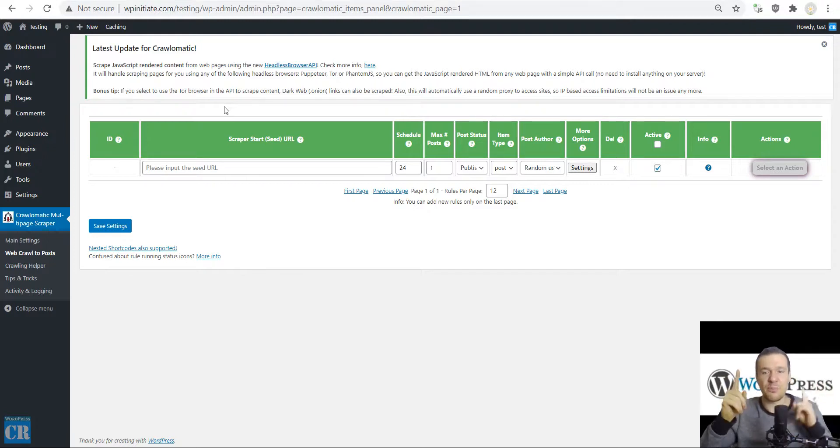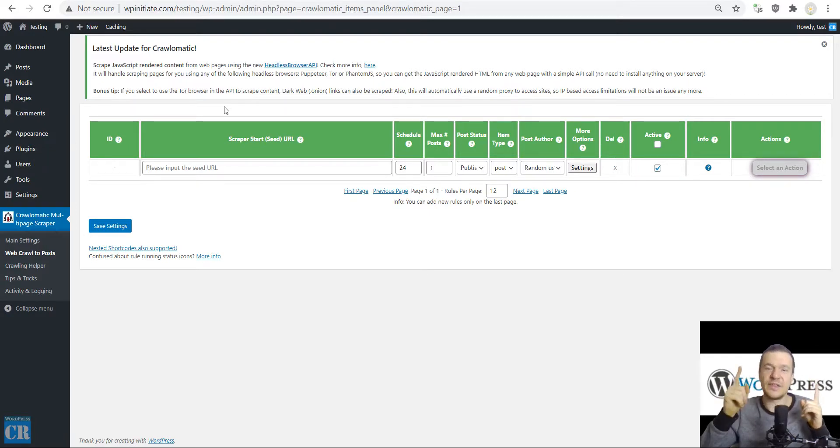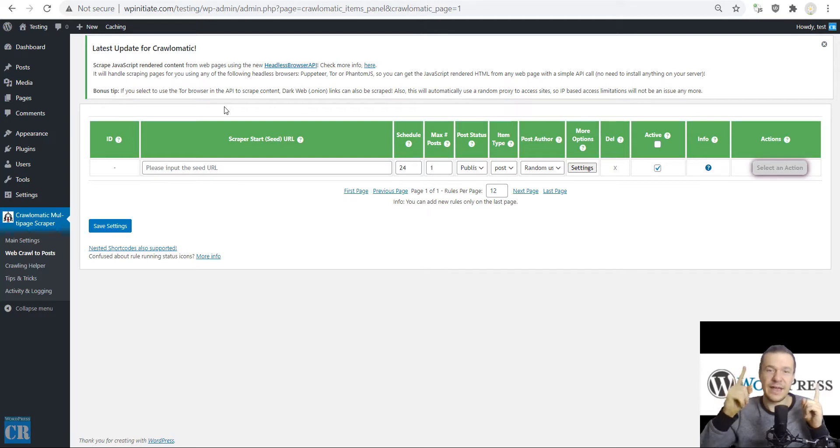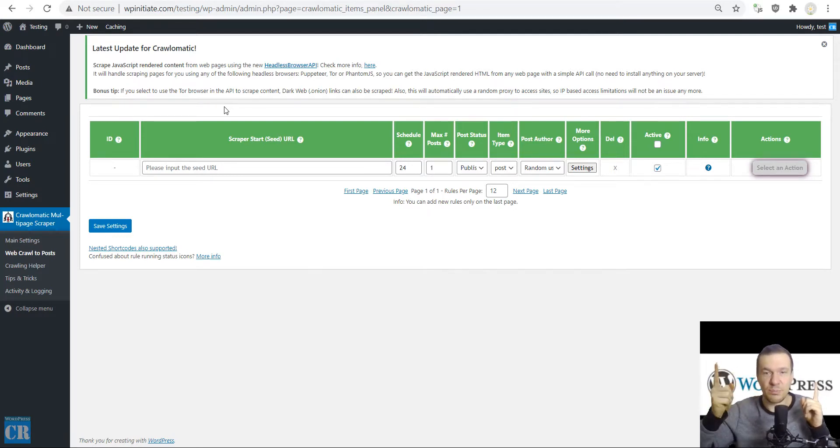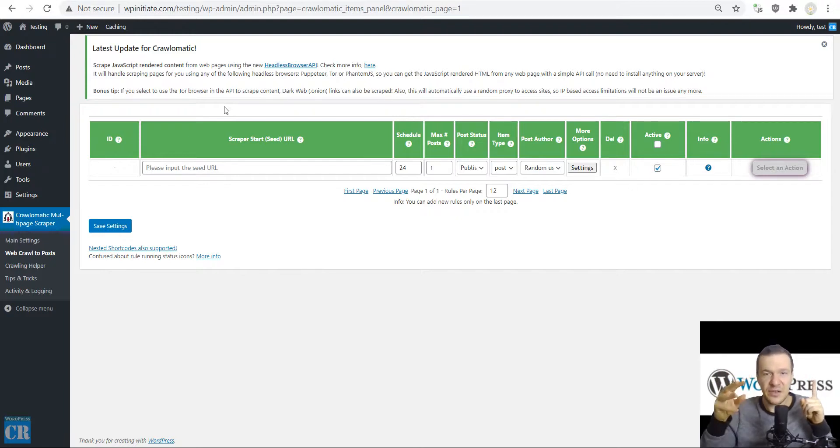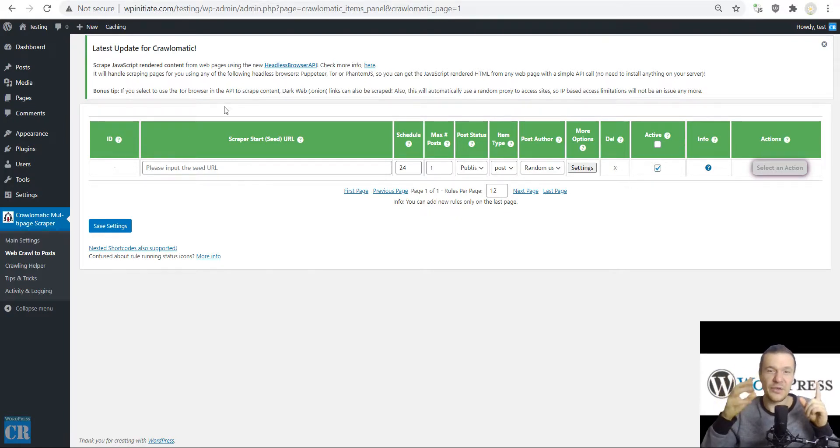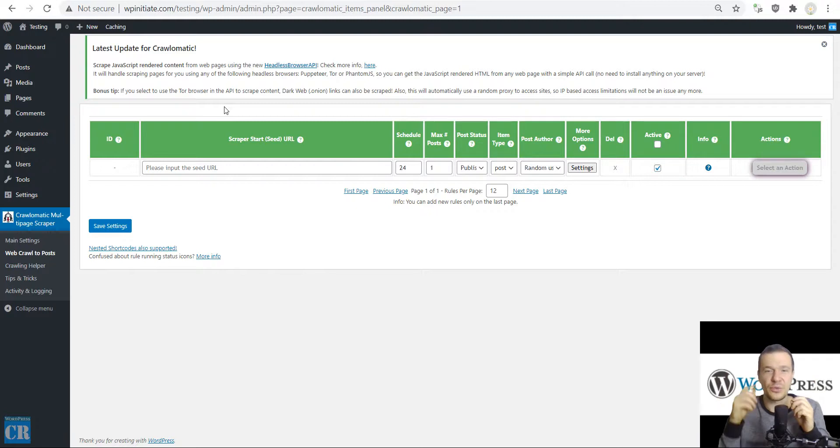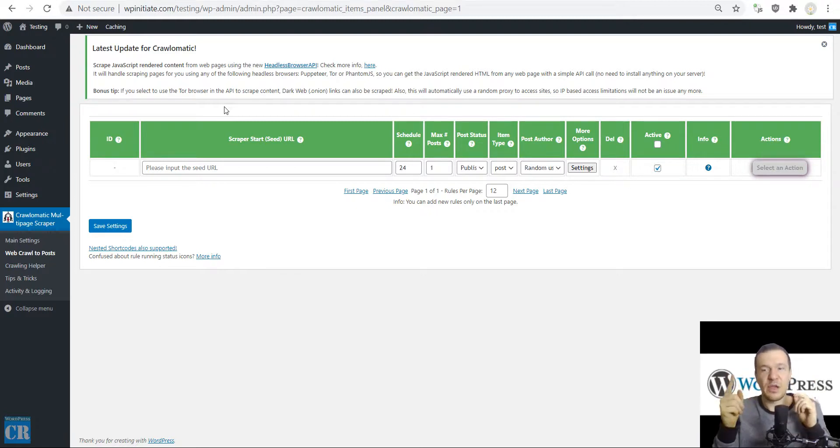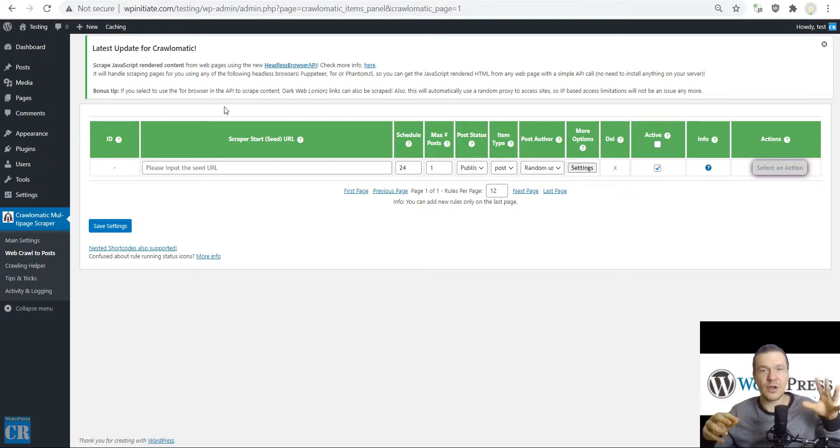First of all, I need to tell you the difference between scraping and crawling. Scraping means that the plugin extracts content from websites and uses that content to create posts. Crawling means that the plugin extracts links from websites which can be further scraped.